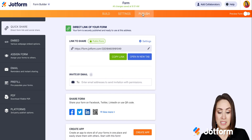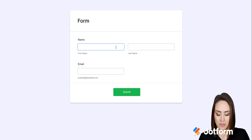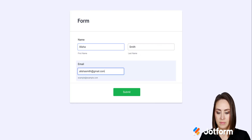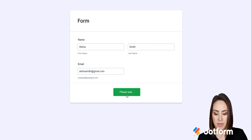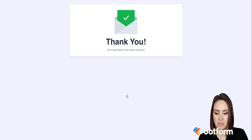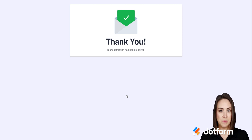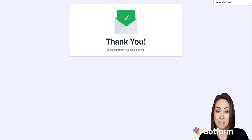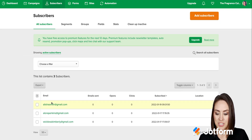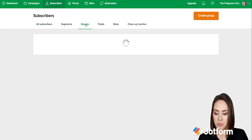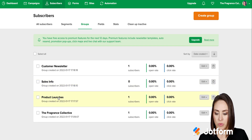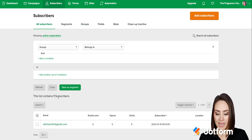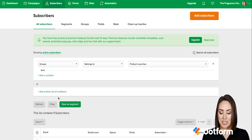I'll go up to publish, give this a test, and open it in a new tab. Let's fill it out and submit. Now that we've submitted, let's head over to our MailerLite account and see if Alicia is there. And there she is — Alicia Smith. We can come up here to our groups and we have product launches, and there is Alicia.